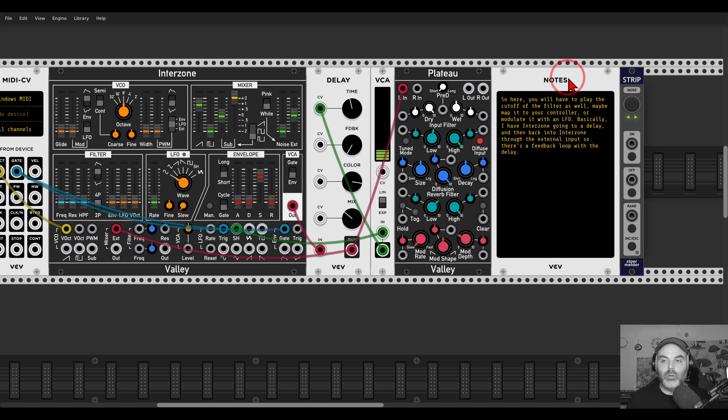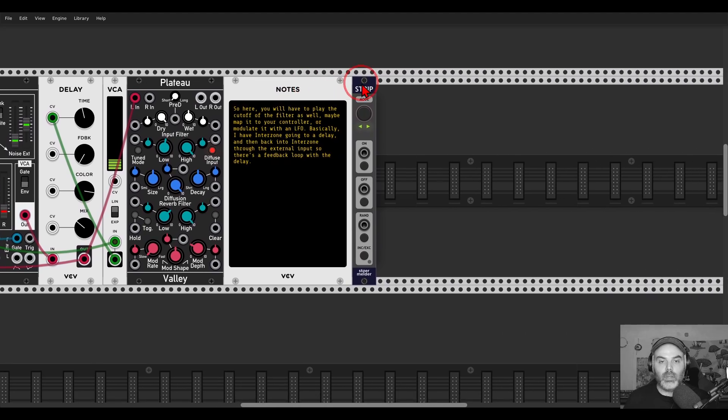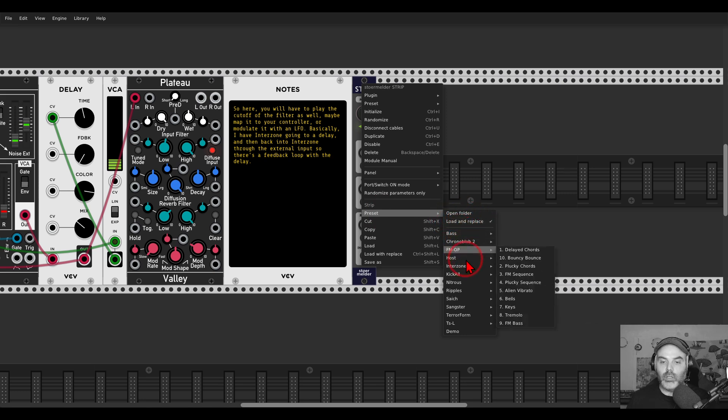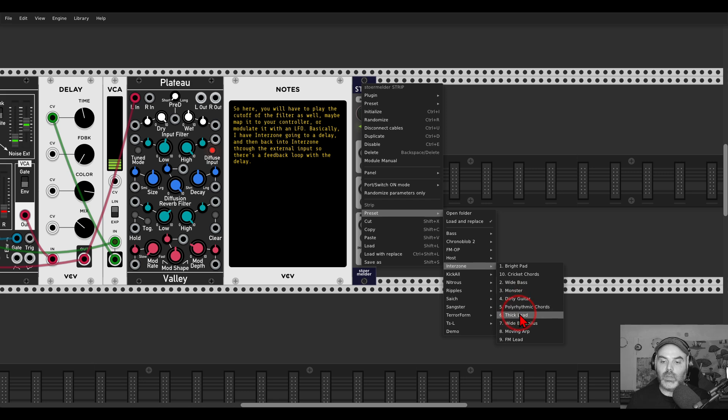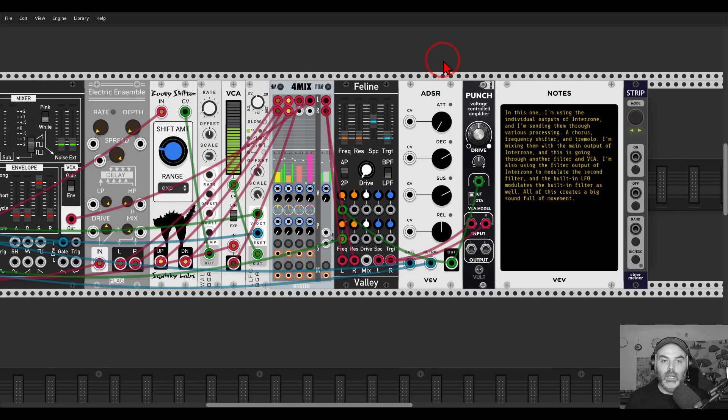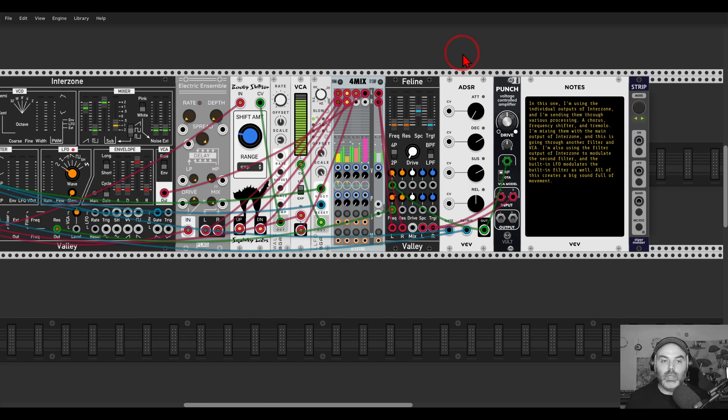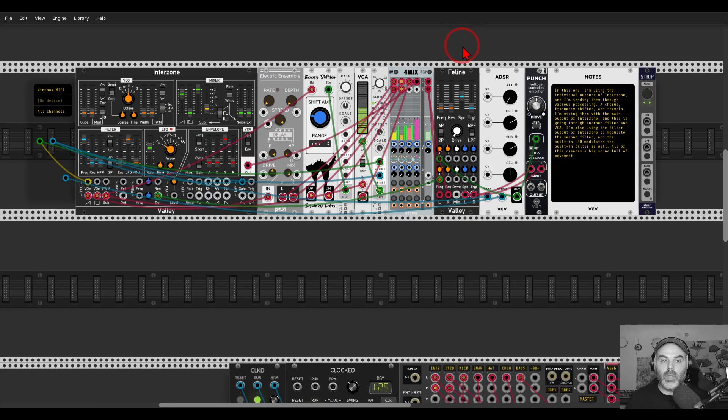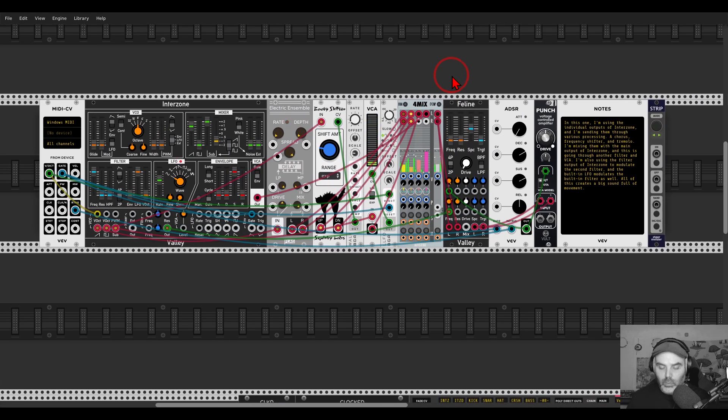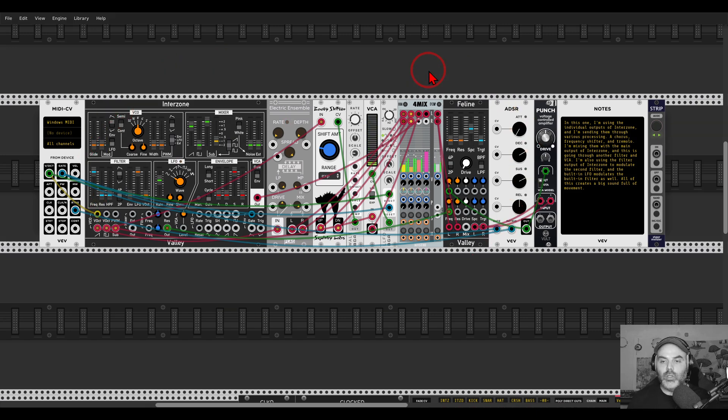A cool thing about the Strip module is that if you enable load and replace, you can choose a different preset. Let's say I choose a different one—it will replace the modules. You see it replaced the modules that were there and loaded a different preset. Again, it will load all of the modules with the connections already made.